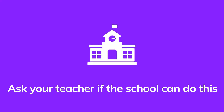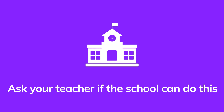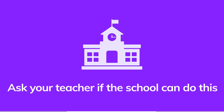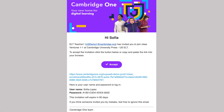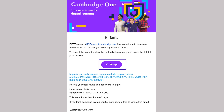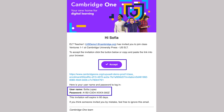This is the easiest way to start using Study and Succeed, so ask your teacher if the school can do this. If your school has signed up for you, you'll receive an email to join a class. Click Accept and log in using the username and password in the email.